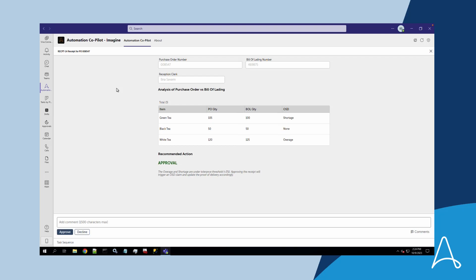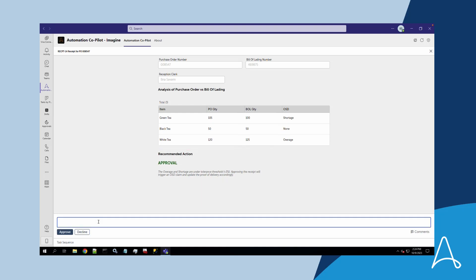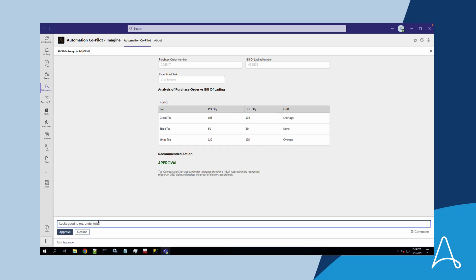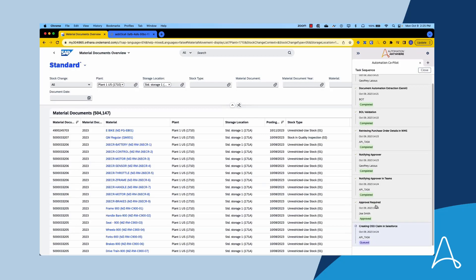Thomas is directed to the approval task where he reviews the form displaying overage and shortage amounts. To help Thomas in his decision, the reception data was sent to a generative AI LLM model and a recommendation has been generated. Thomas decides to approve the reception given the quantities and the AI recommendation.